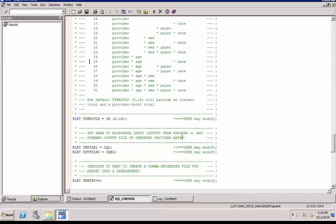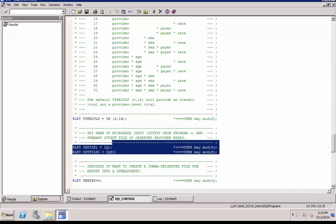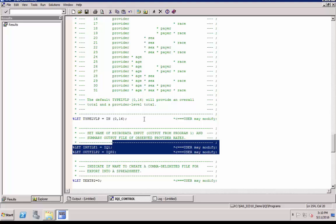Let's talk about the optional edits that are described as user may modify. For example, here this code means that IQP2 is the output dataset generated when we run program P2 that is IQSASP2.SAS. This IQP2 dataset becomes the input for program P3 that is IQSASP3.SAS. IQP3 is the output dataset produced when we run program P3. Users have the option of changing these dataset names.